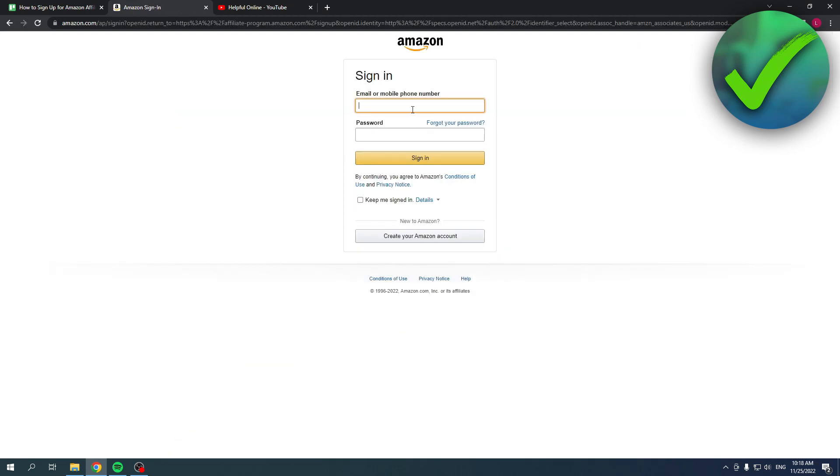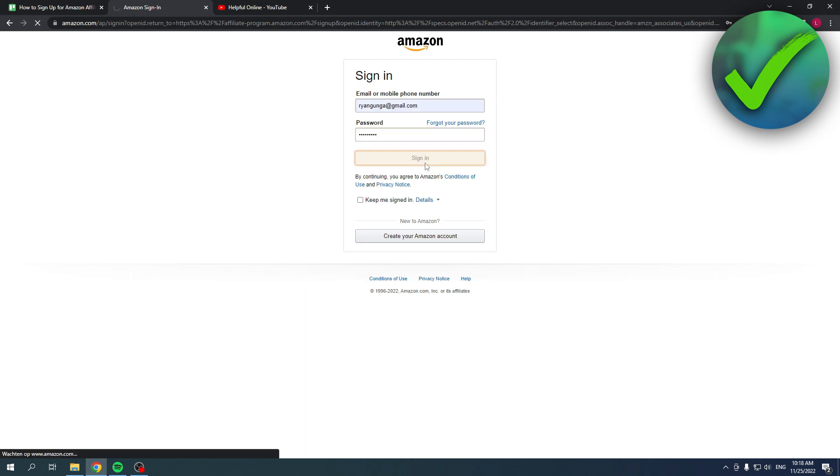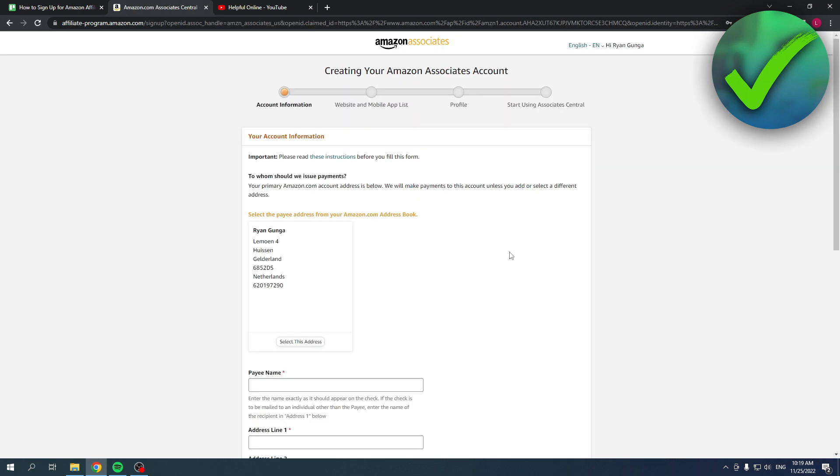Over here you have to log into your Amazon account. If you don't have one yet, create one now. But I already have one so I'm just going to log in. Once you fill everything in, just click on sign in and you will end up on this page.